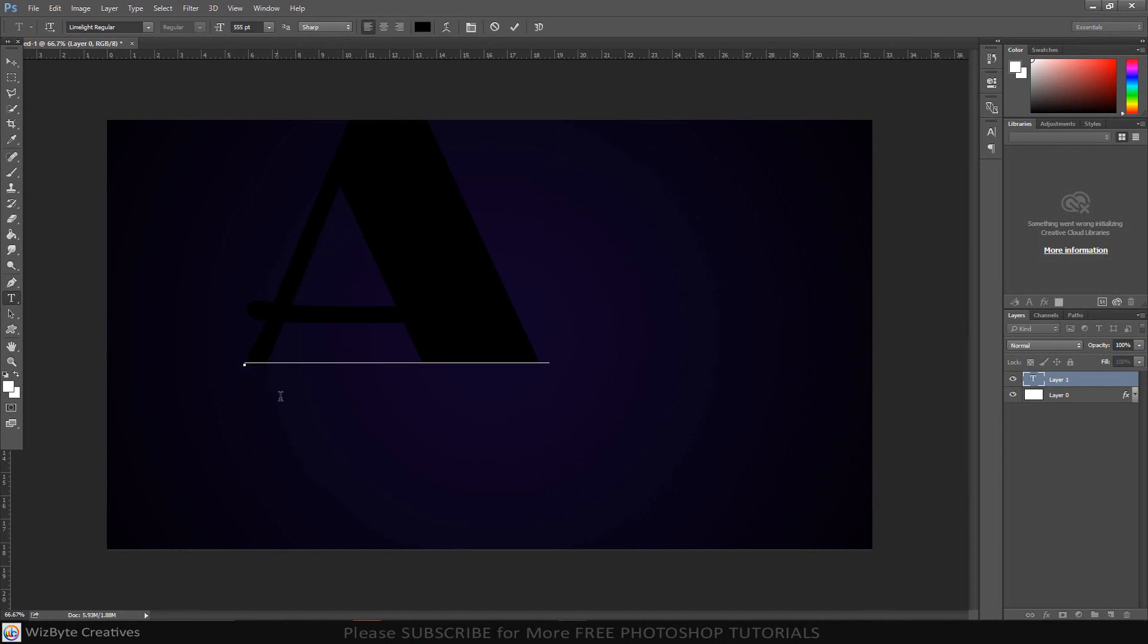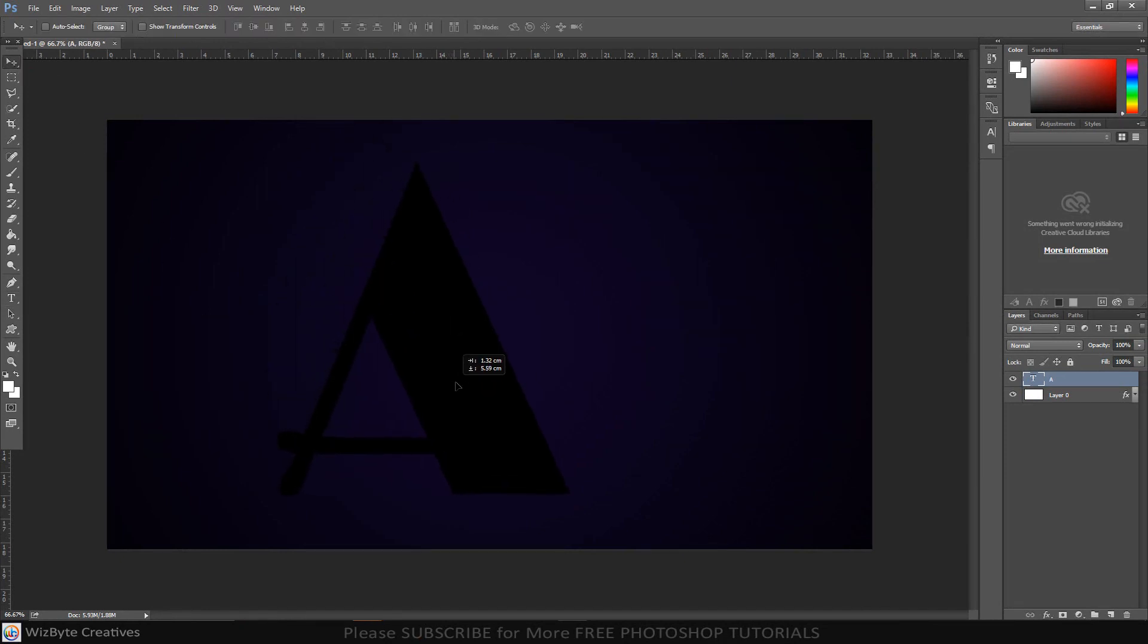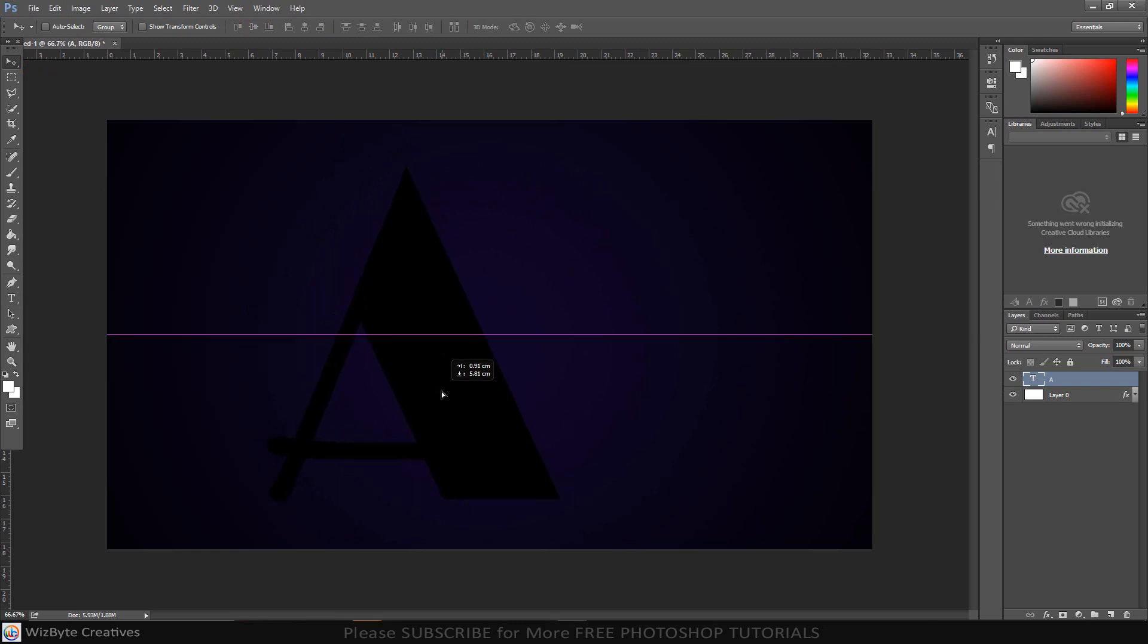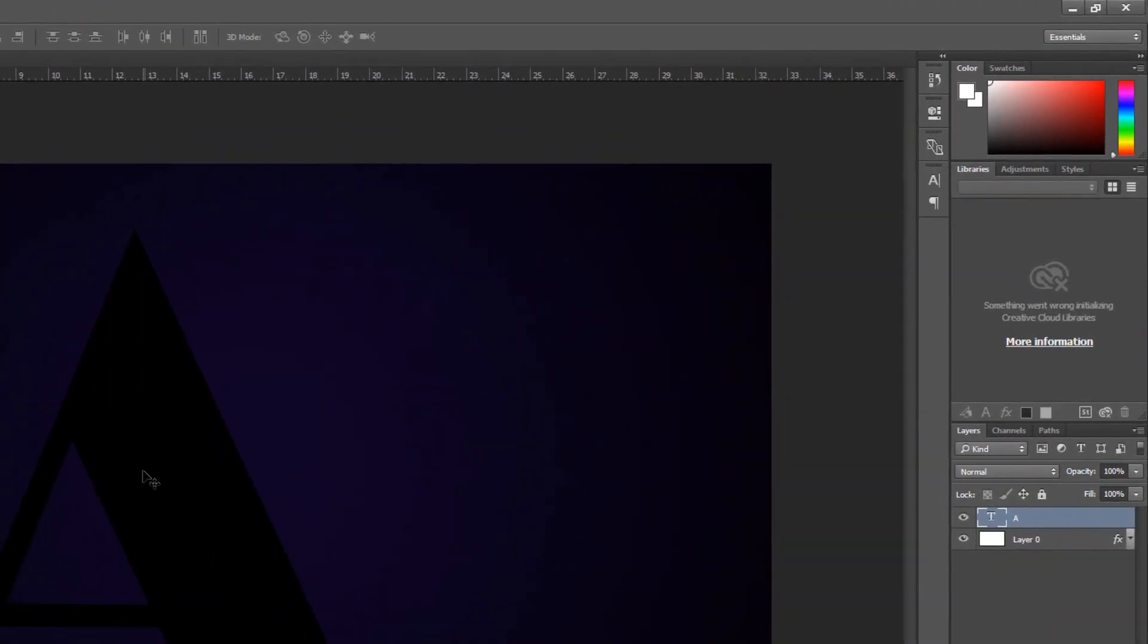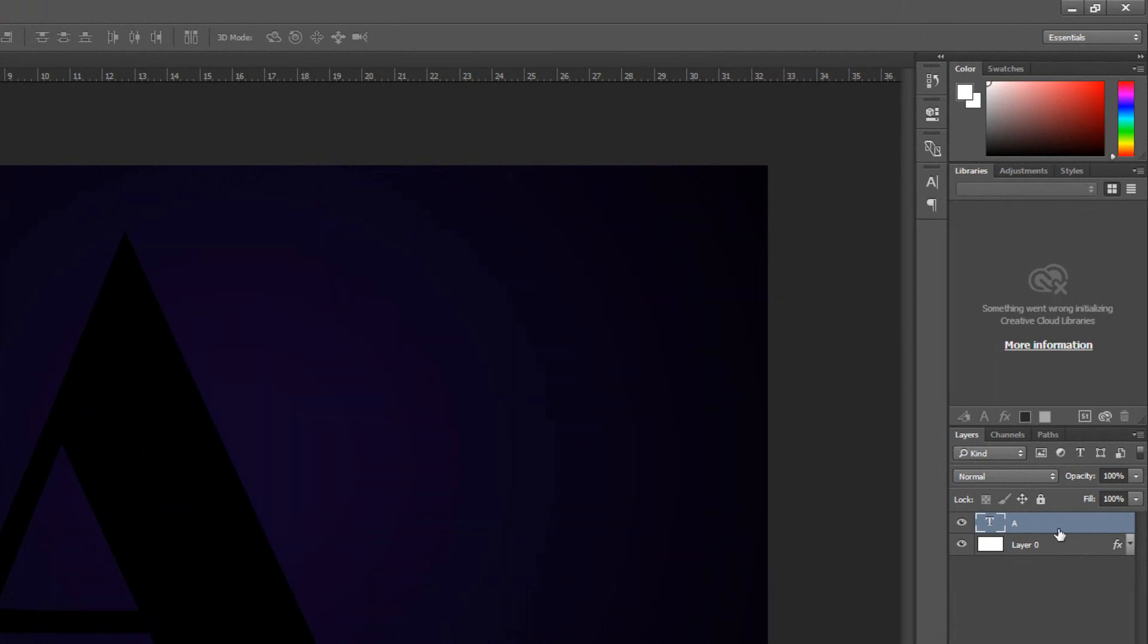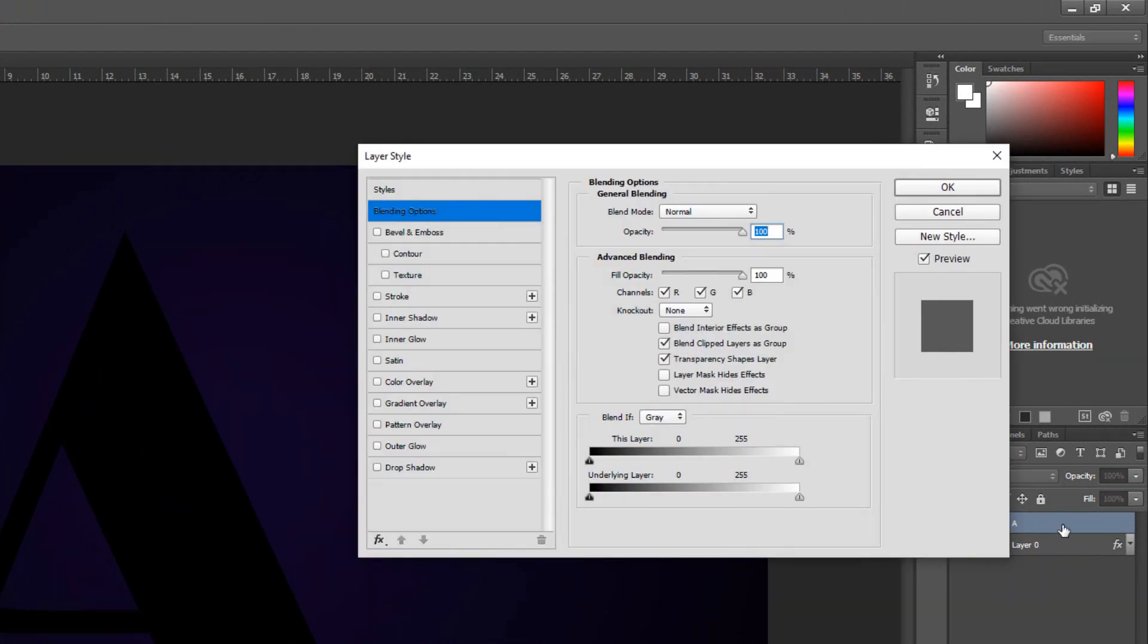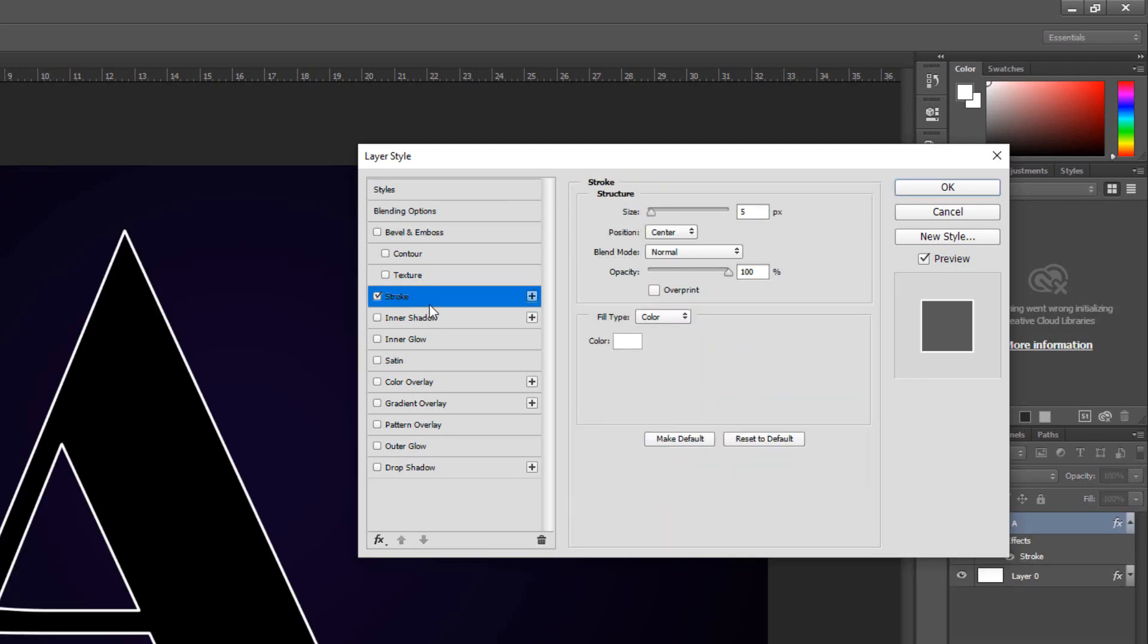To move it, open your Move Tool. Double-click the text layer to open its Layer Style window.